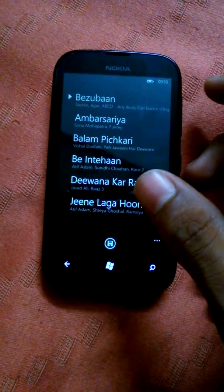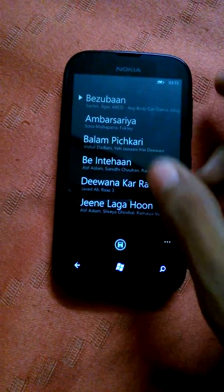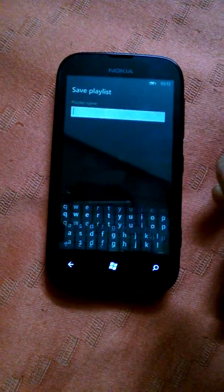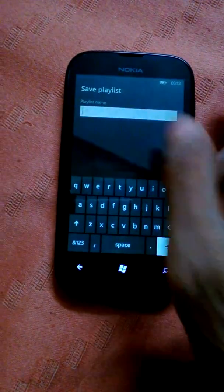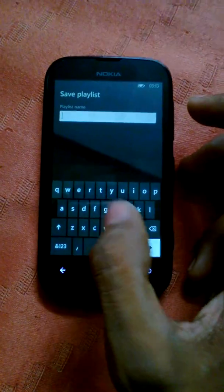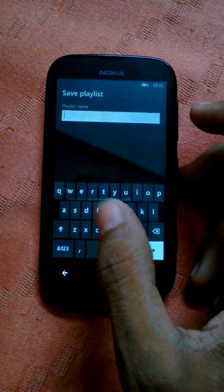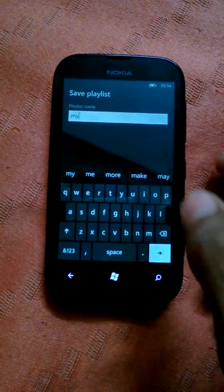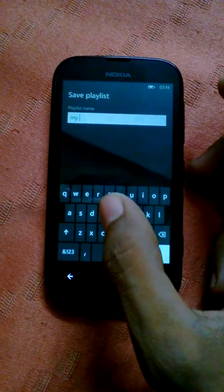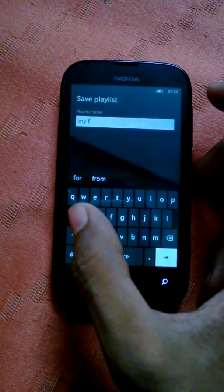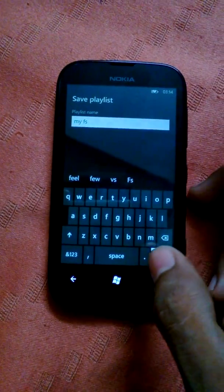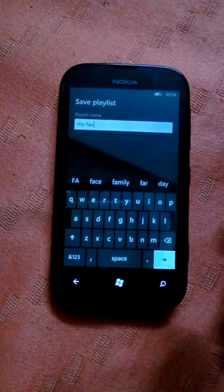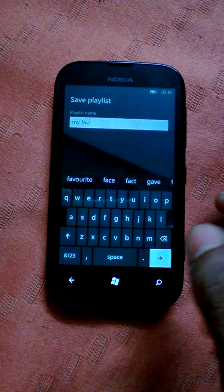Now we can save and name this playlist. I'm naming it 'My Favorites'.